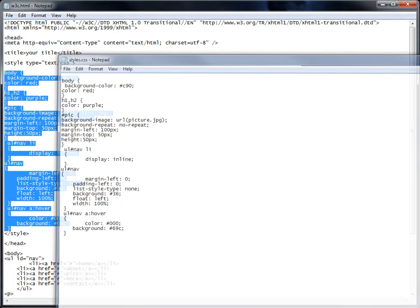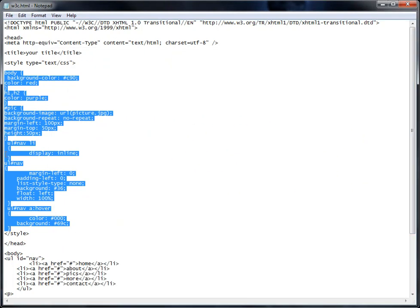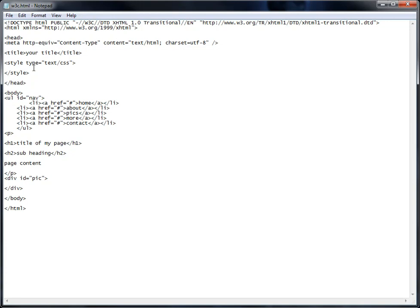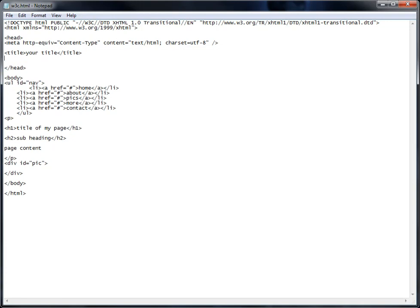Then we can close this out. We can go back to this file here and delete the styles that you had inside and delete that reference. Now you don't have the style tags. You don't have any of the styles inside this HTML.